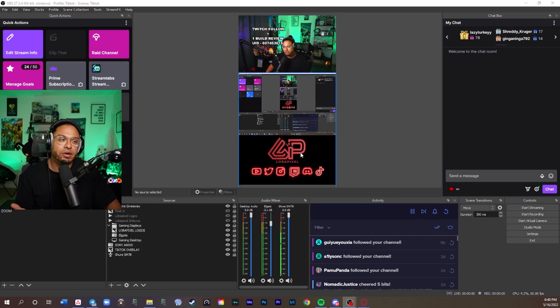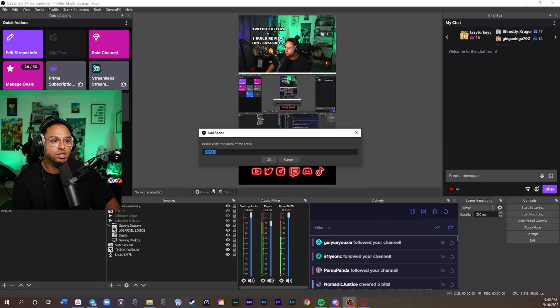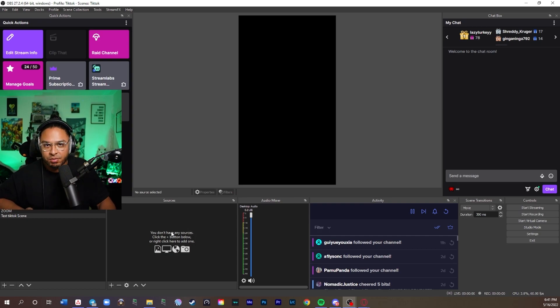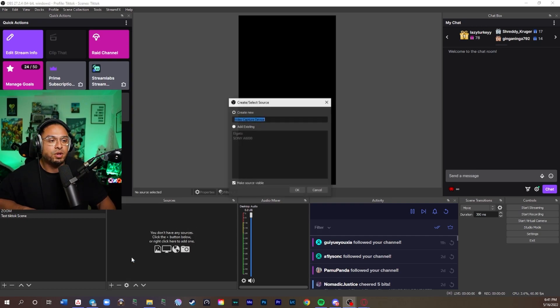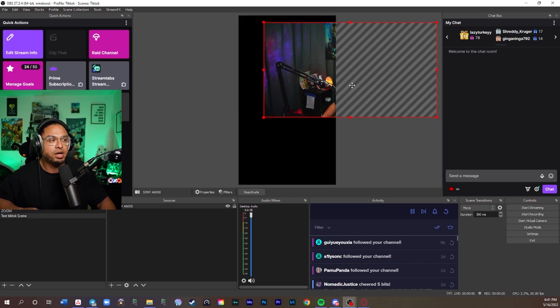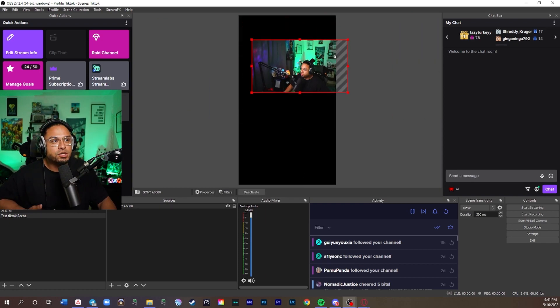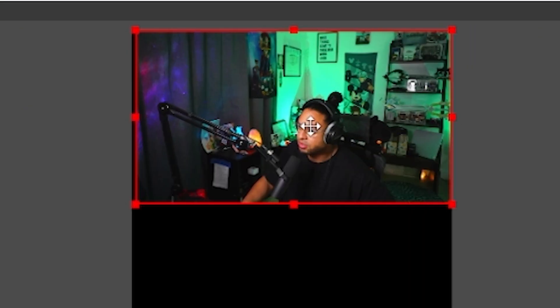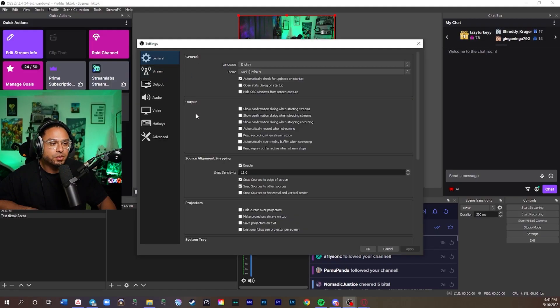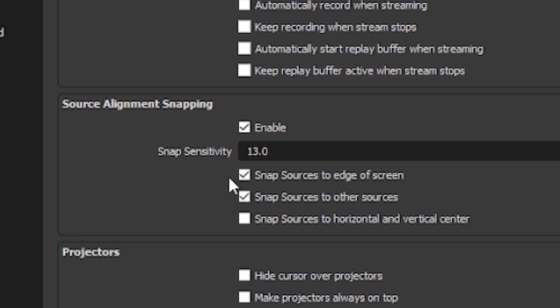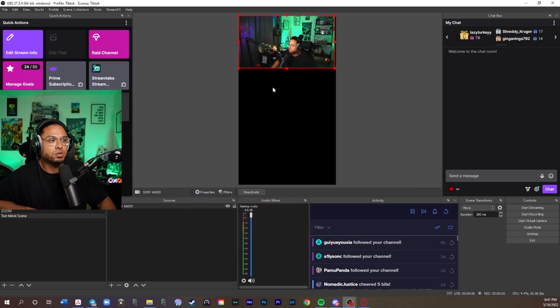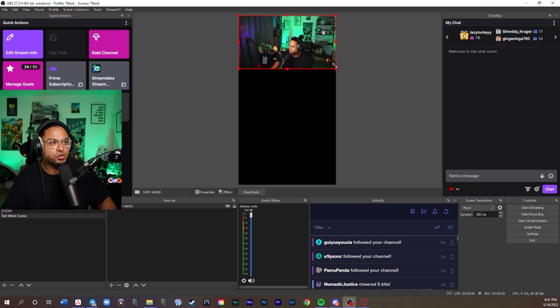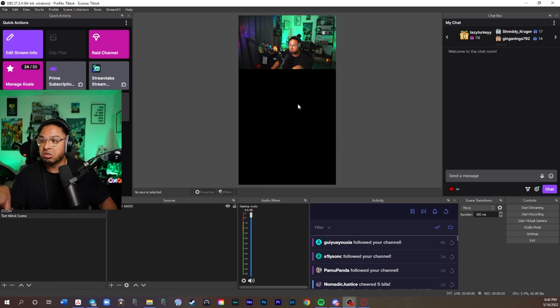This is my layout how I have it. Now, it's really simple to do. Let's just create a new scene. You have a couple of choices and things you can do with this. We're going to add a video capture device. You're going to do Sony A6000. This is the camera I have. I like to put the webcam at the top for you to have the snap on effect so you could have it really even. It's going to be in general settings. You're going to want to go where it says source alignment snapping, snap sources to edge of screen, snap sources to other sources. You're going to want to just stretch it out. And when you stretch it, it snaps on there.